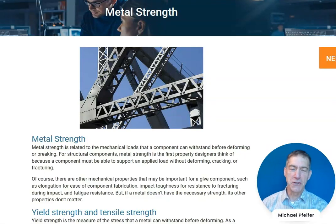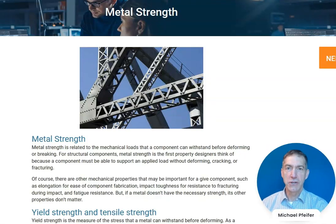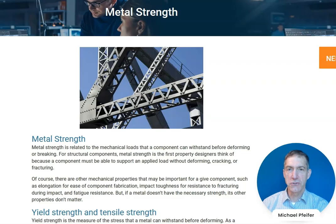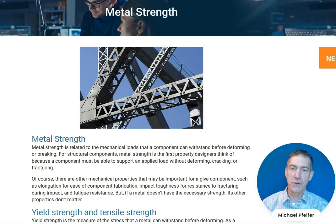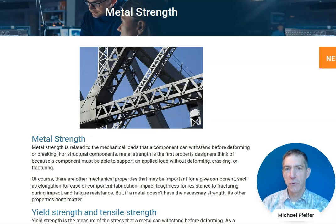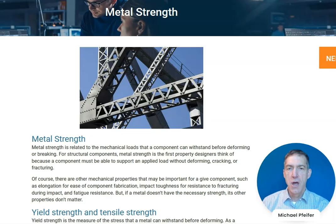Hi, I'm Mike Pfeiffer from Industrial Metallurgist. I recently wrote an article on metal strength, and this is just a brief video as an addendum or complement to that article, to provide a little more details about the concepts of metal strength.